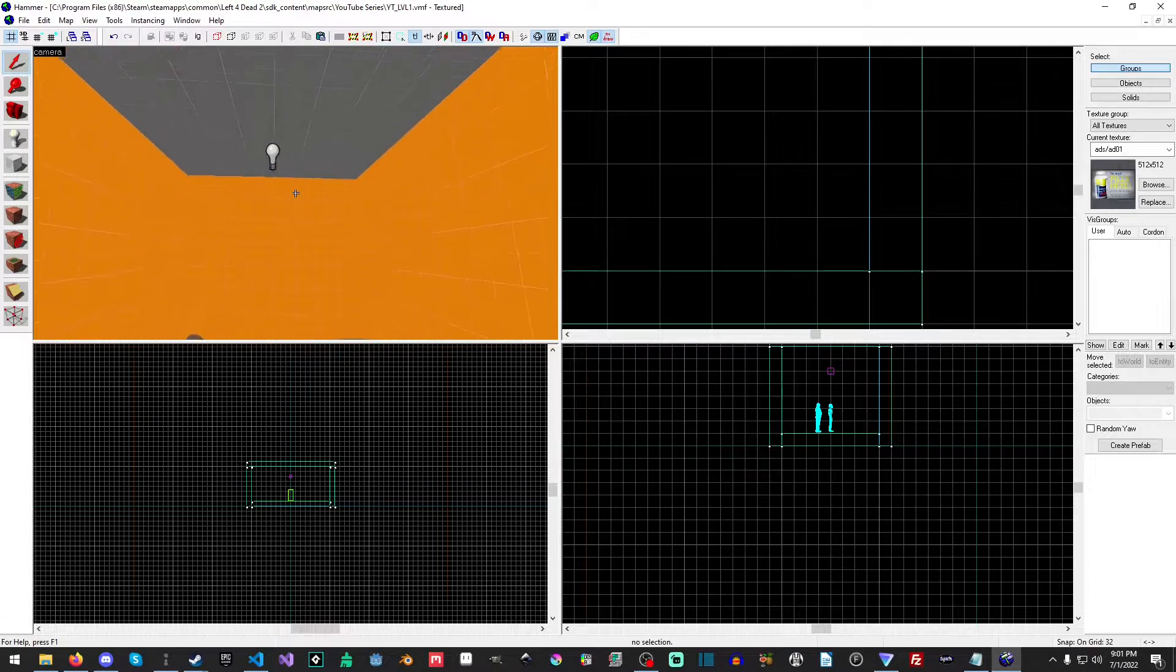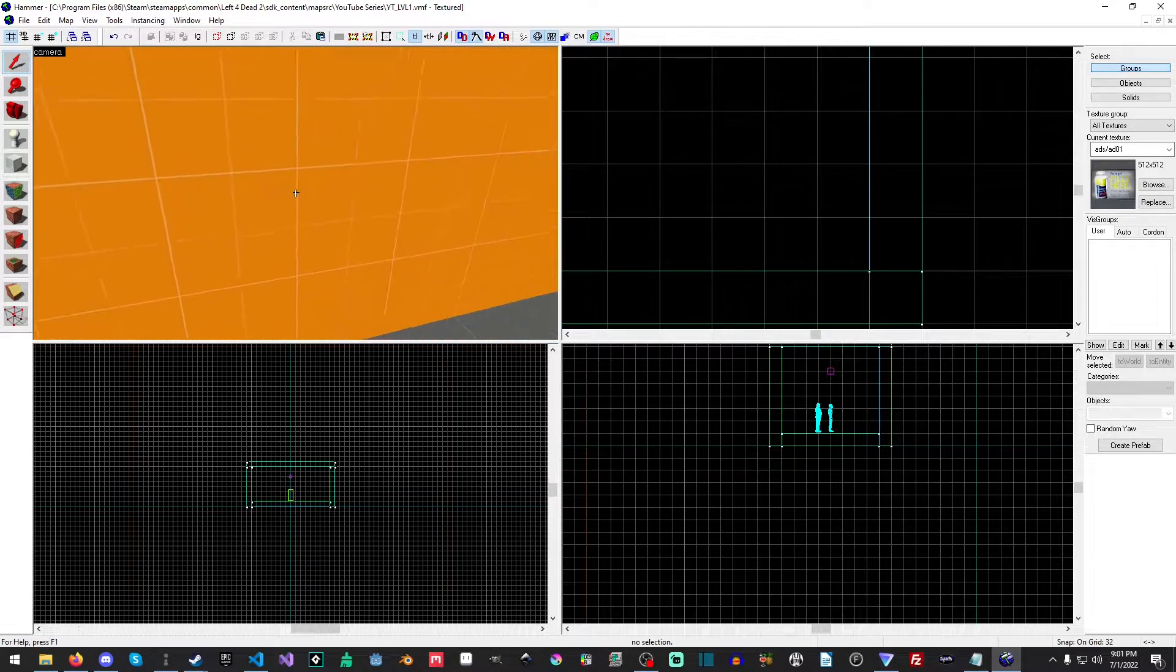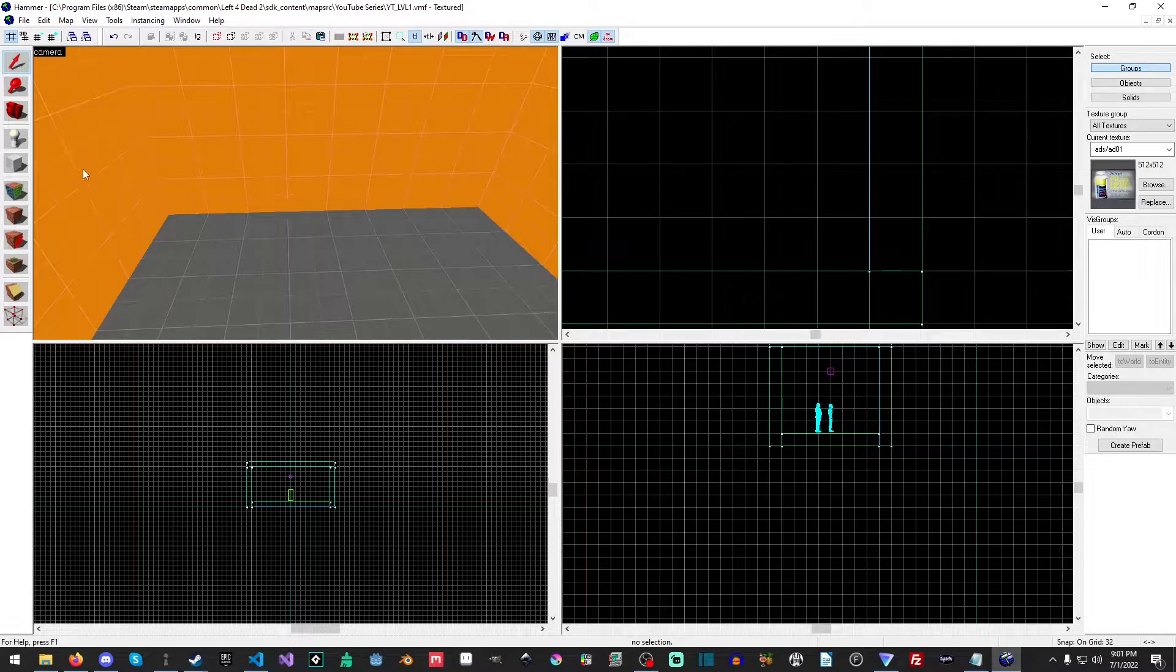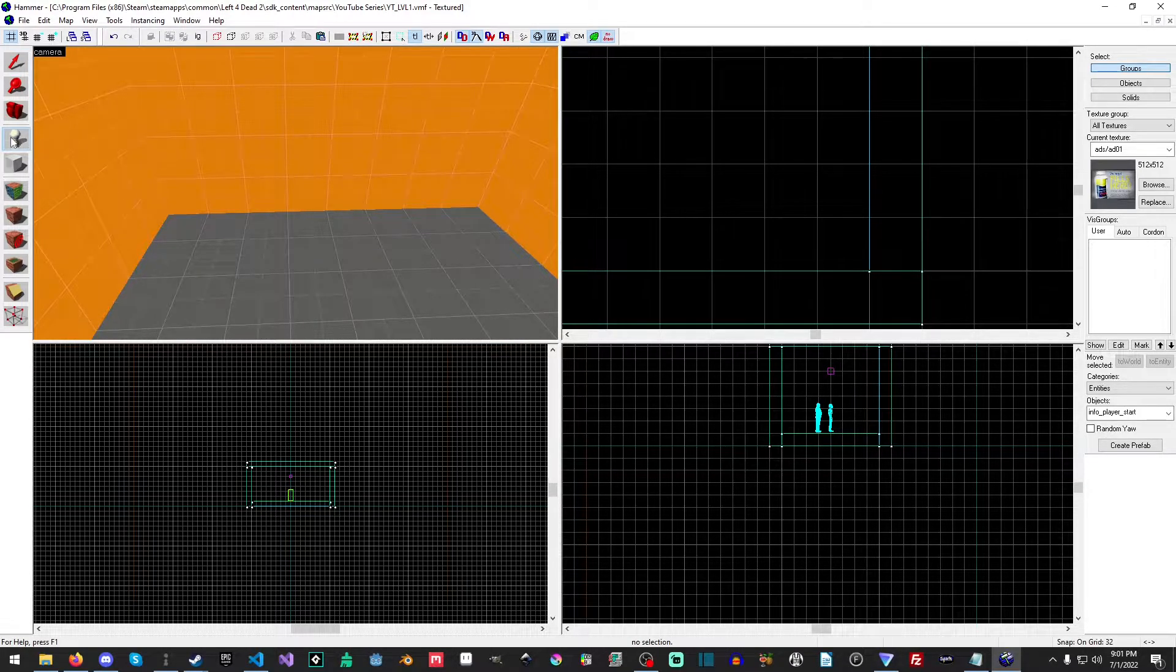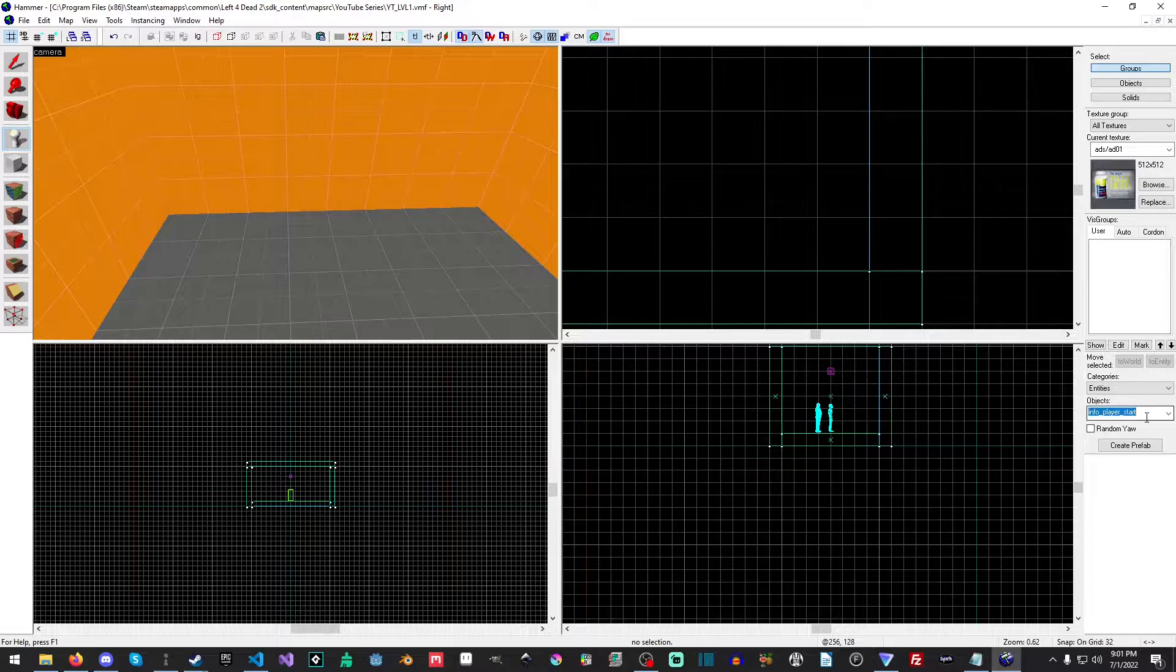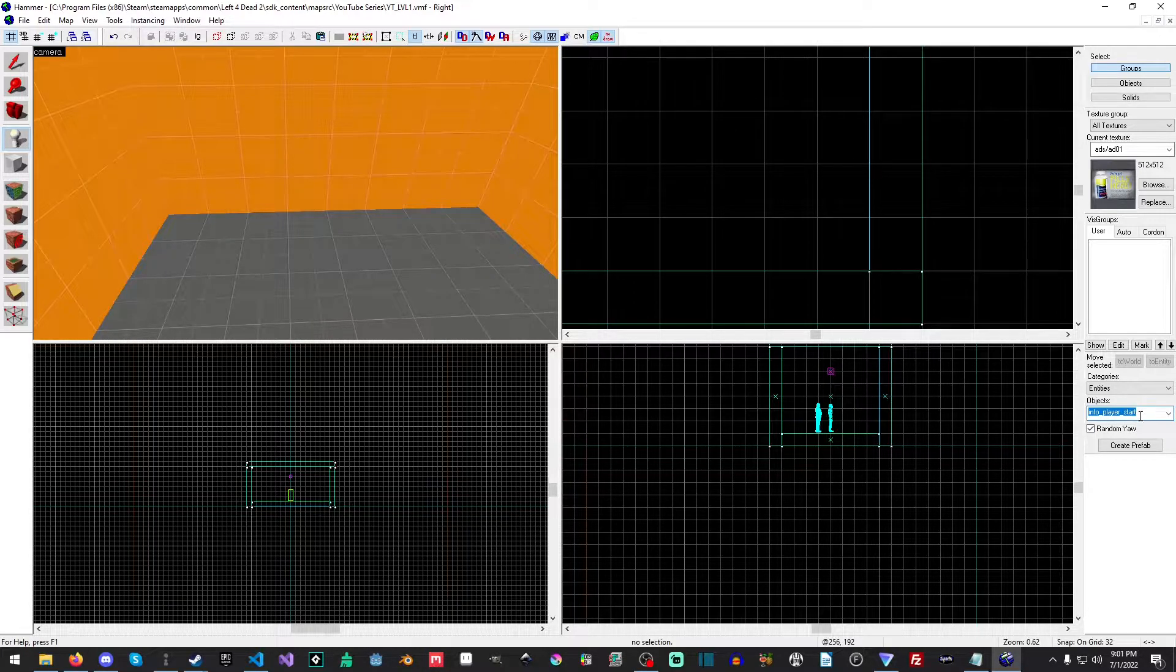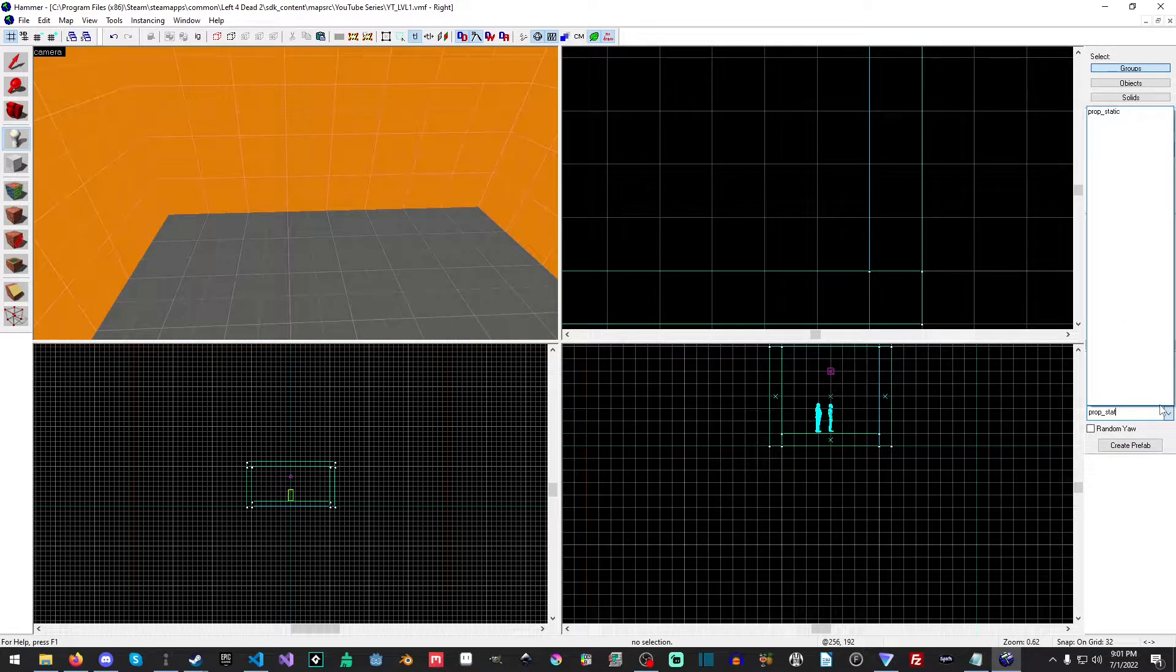So, where should we put our... Let's put it over here. Yeah, I like it over here. Okay, so we're going to hit Shift-E, or you can come over here and click the Entity tool, and then we're going to go over here into Objects, and we're going to type... Okay, it would actually help, though, if we were actually inside of here.